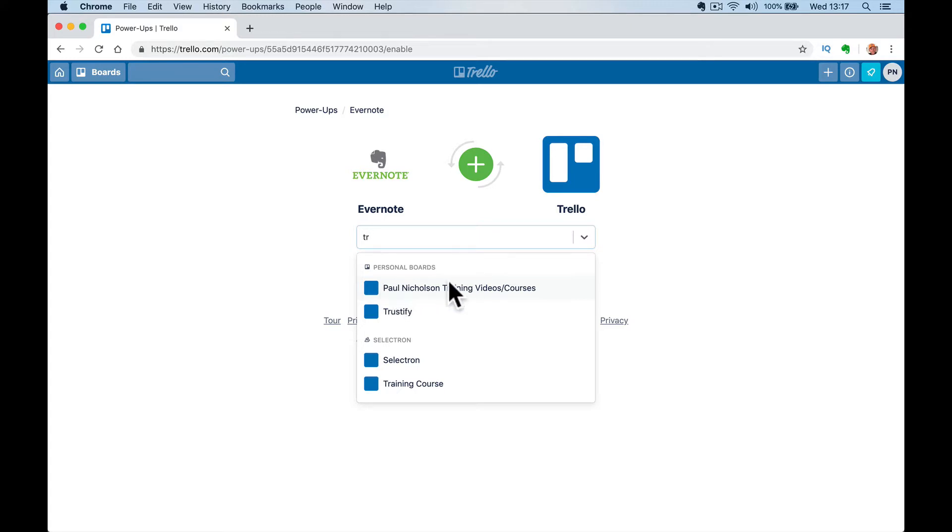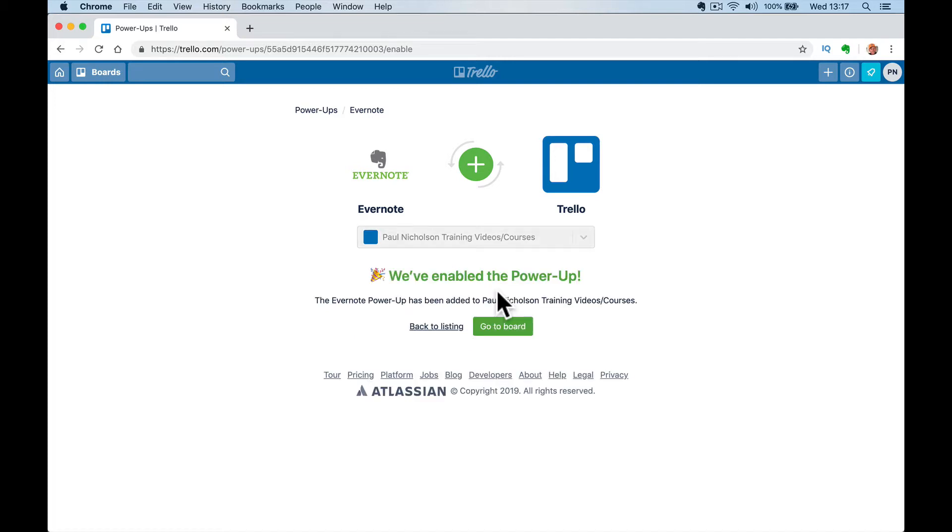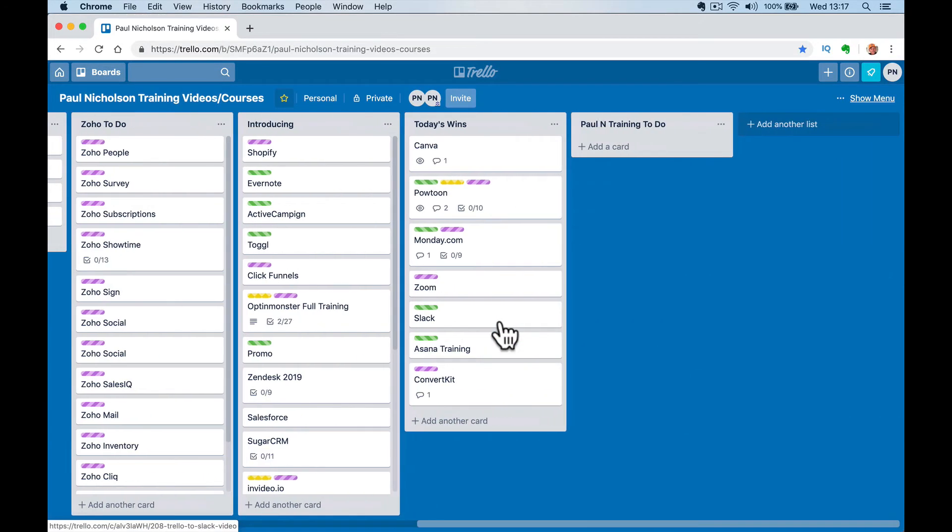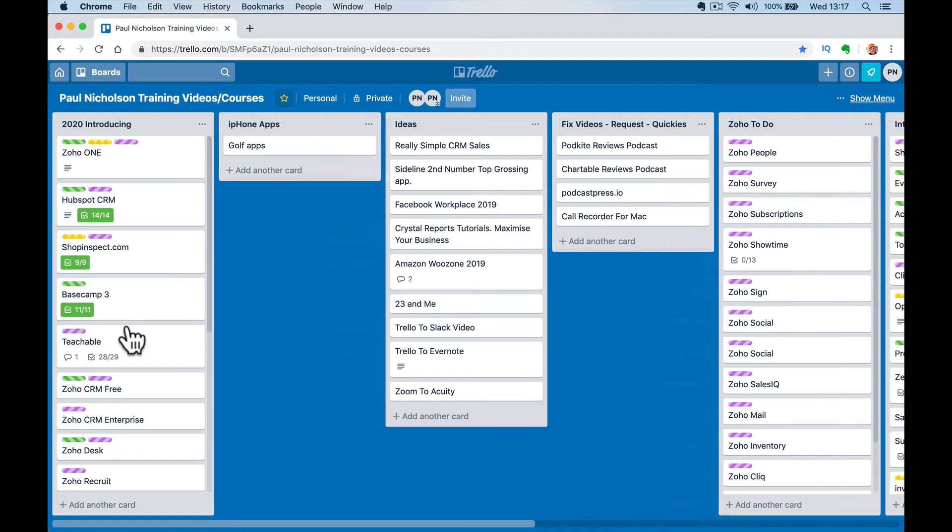And then you just pick the board that you want to connect the Evernote to. So I'm going to do this one, my training videos. So add, we've enabled Evernote. So now these are all my videos I've got to create.